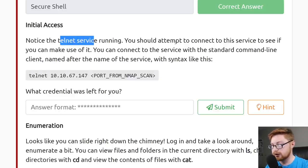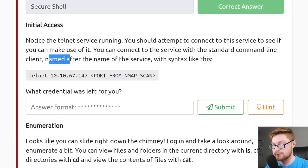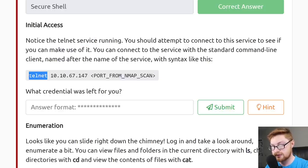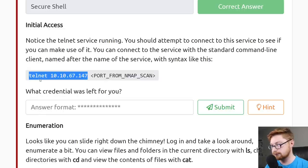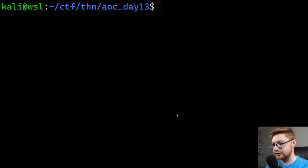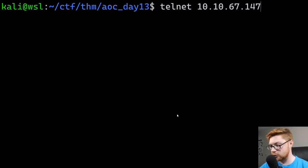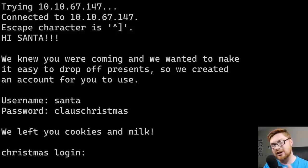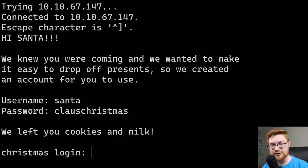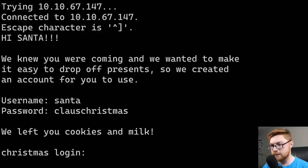The task says to notice the Telnet service running and attempt to connect to see if you can make use of it. You can connect with the standard telnet client using the syntax: telnet, the IP address, and the port from the nmap scan, which was port 23. That is the standard and default Telnet port, so even if we didn't supply it, it would work. I'll enter that command. You might not have Telnet installed — you can sudo apt install telnet if needed. Looks like it connected.